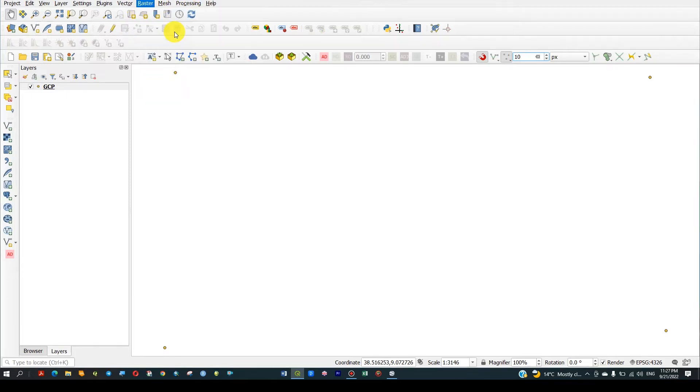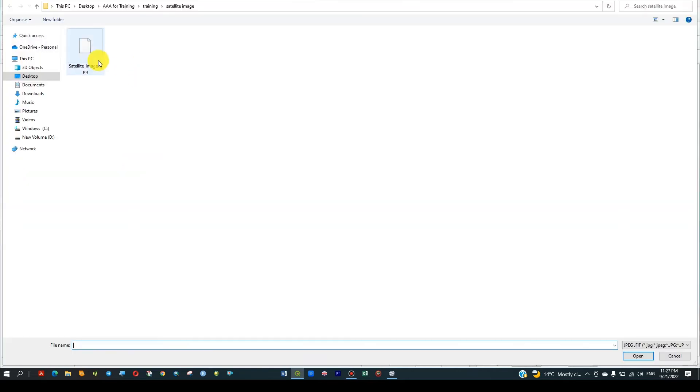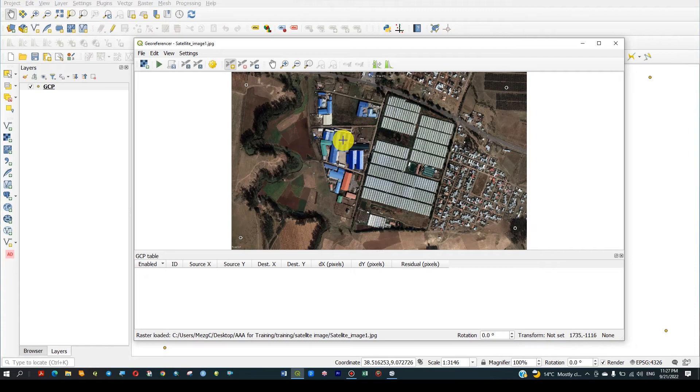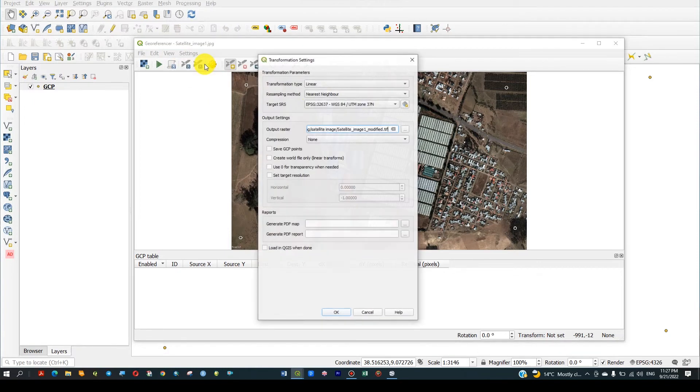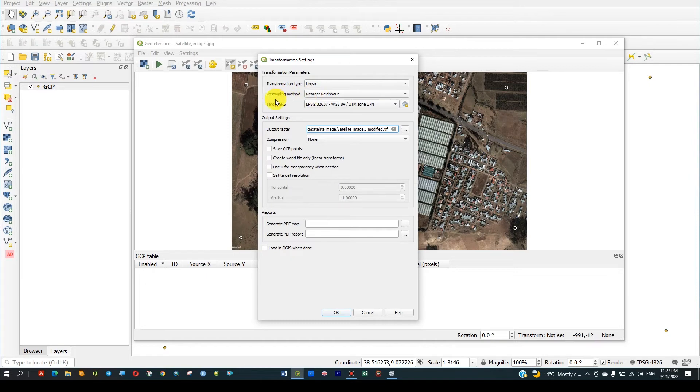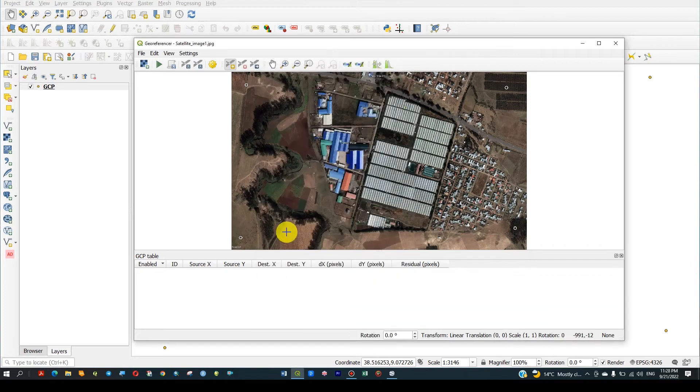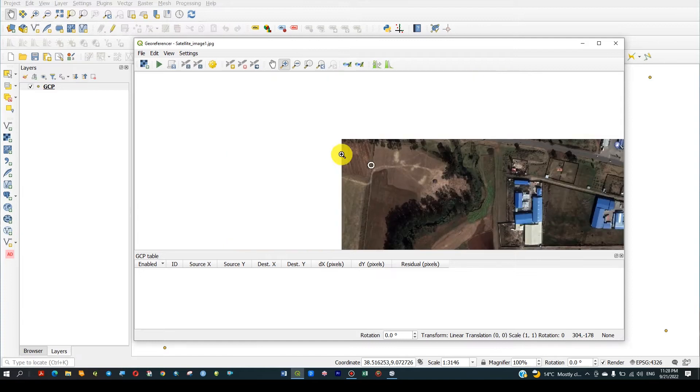Then go to Raster, Georeferencer, and open your image. This is my image I want to georeference which I downloaded from Google Earth. First we have to set the transformation type to Linear, resampling method, and set the coordinate system according to your area.